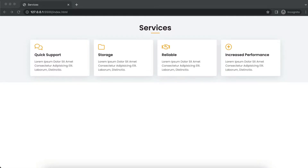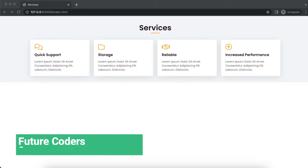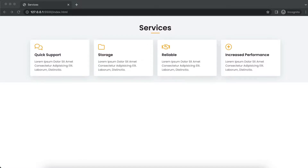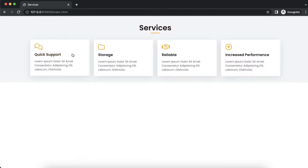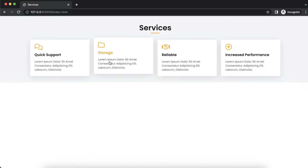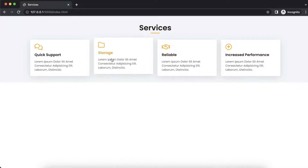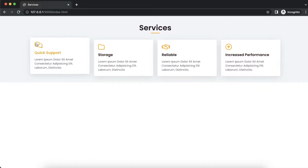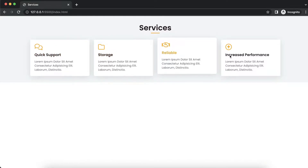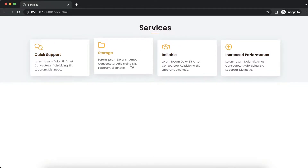Hey, what is up everyone, welcome back to Future Coders. Today in this video we are going to be building this services section using HTML and CSS. We will be having four of these services, each with a hover effect — a cool looking hover effect. We are also going to use these icons, and as you can see the color changes when you hover on them.